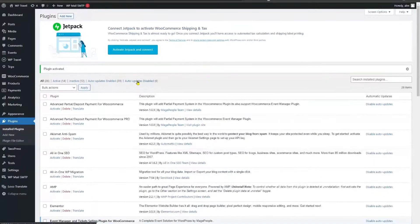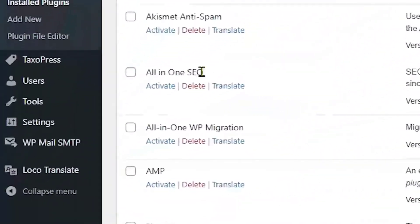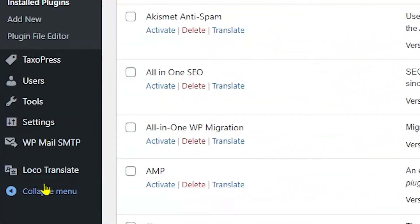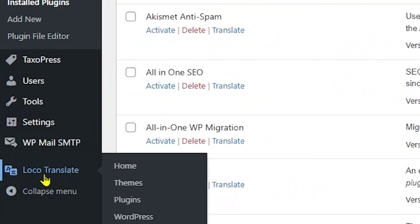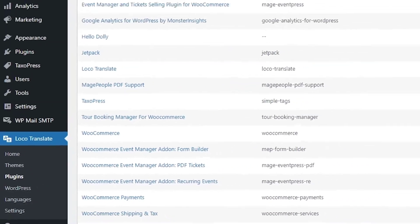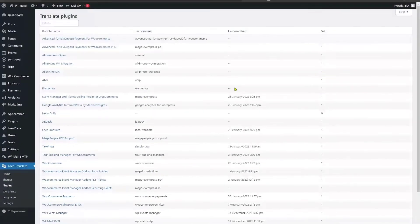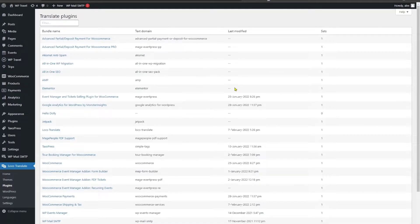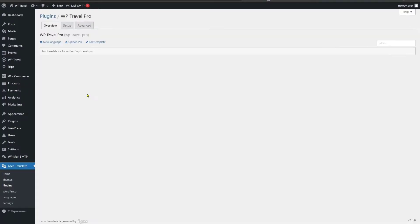After installing and activating the Loco Translate plugin, you will be able to see the Loco Translate tab is available in the dashboard. And here you would be able to see all of your installed plugins. From the list, look up for WPTravel or WPTravel Pro.